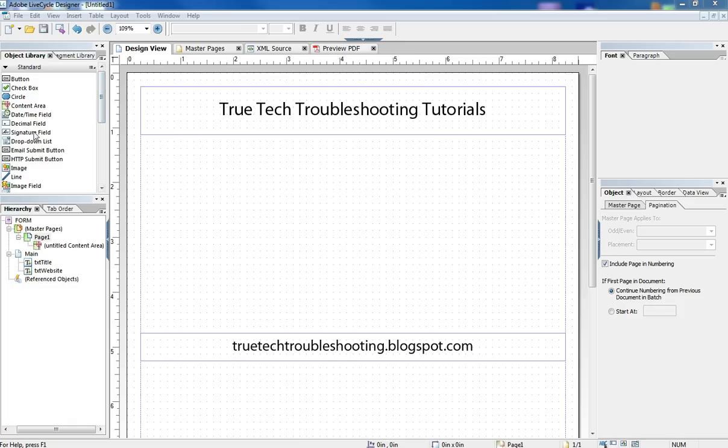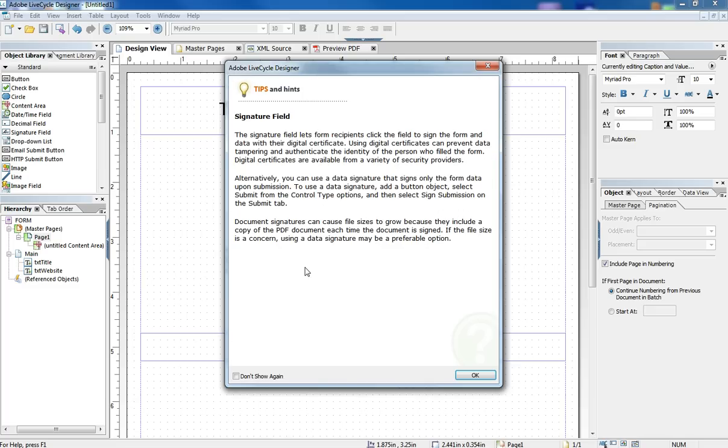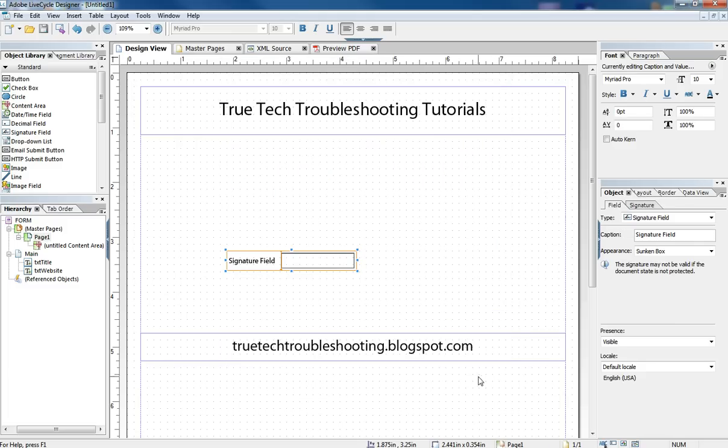I'm going to drag onto the form a signature field. When I do so, Adobe gives me a little tips and hints window that pops up that explains the nature of signature fields and what they're designed to do. Feel free to read that in your leisure.